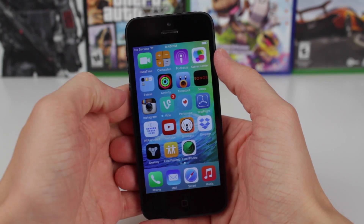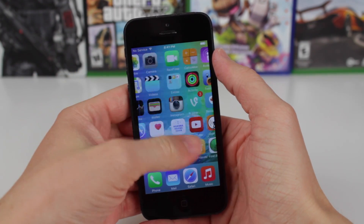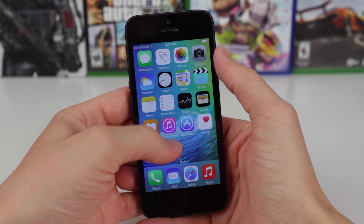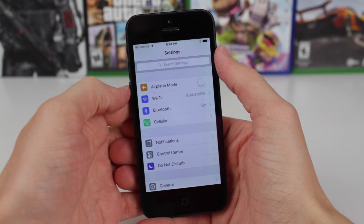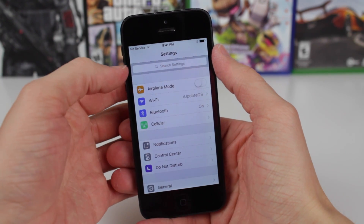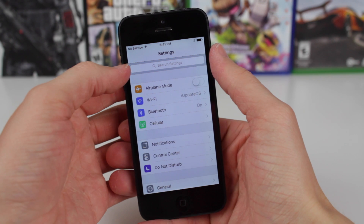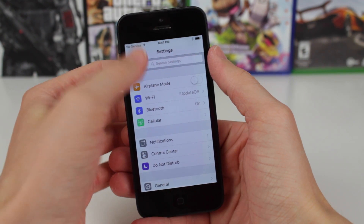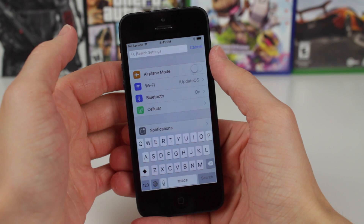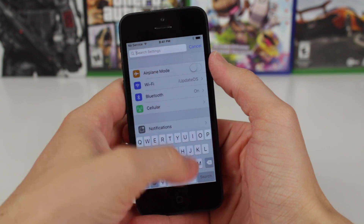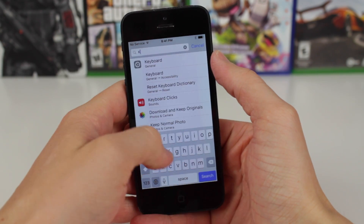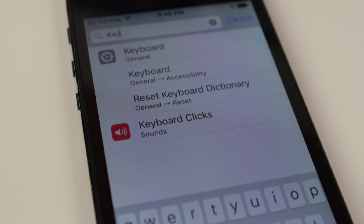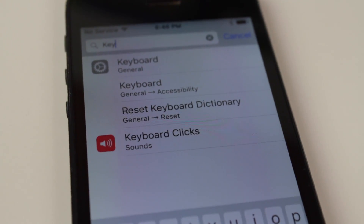Hey guys, this is Sam, and today I just wanted to make a quick video talking to you guys about something cool in the settings app in iOS 9. When you launch up the settings app, you actually have a search bar at the very top. You can tap on that and pretty much search any aspect of the settings app, even things that aren't on the first page.